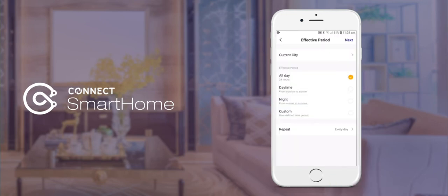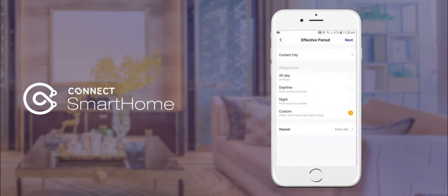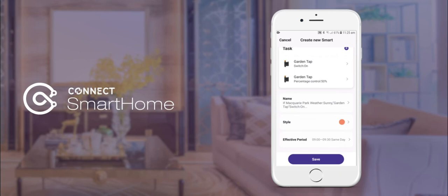We'll now choose a custom time of when we'd like our water controller to turn on. Here you can see we have selected 9am to 9:30am. Under the repeat option you can select which days you'd like to perform this action; however, ours will be left at every day.